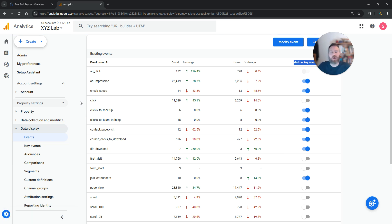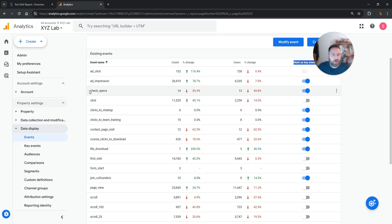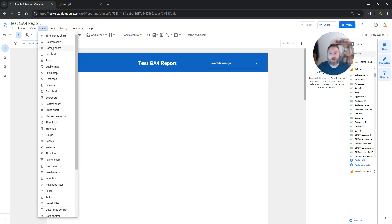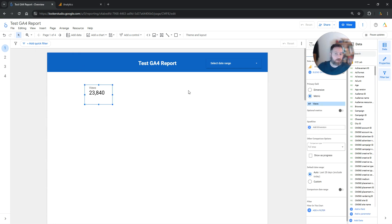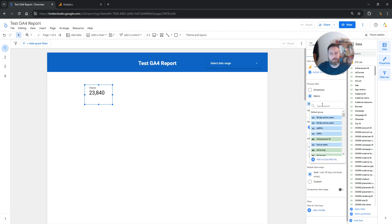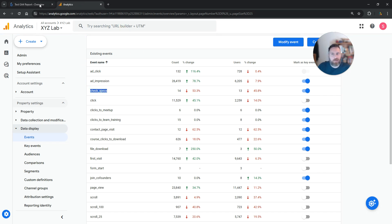That will make it super easy to add the conversion rate in Looker Studio. Now that we've done this, we are going to navigate to Looker Studio. Let's say that we want to add the conversion rate for this key event called CheckSpecs. We are going to insert a scorecard to begin with, and then we're going to navigate on the right-hand side and click under the metric — the blue box — and find the conversion rate for the key event called CheckSpecs.